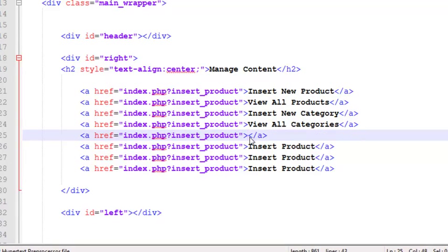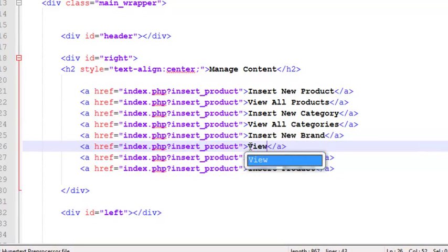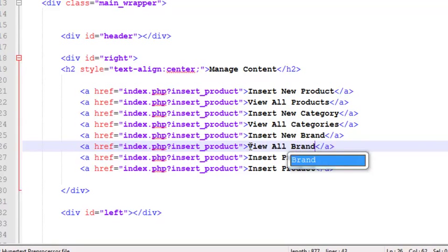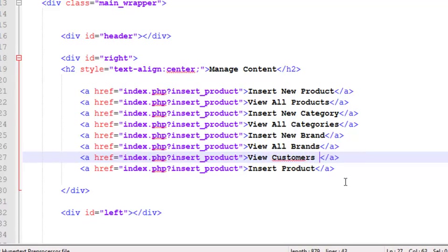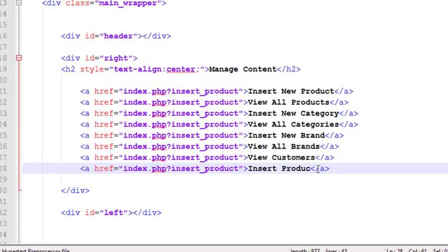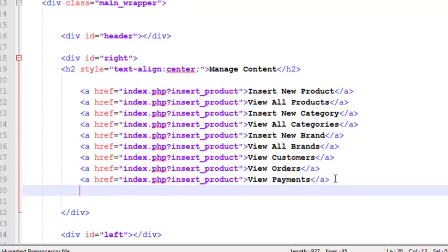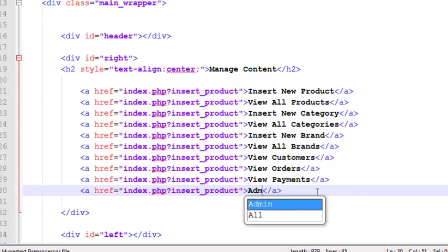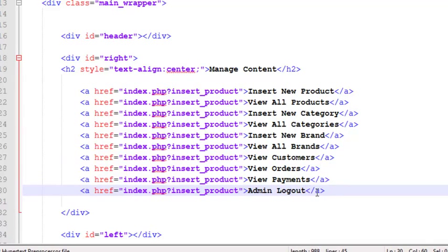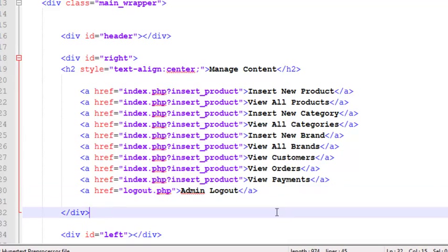We'll say 'Insert New Brand', 'View All Brands', 'View Customers', 'View Orders', and once again paste it and we say 'View Payments', and then 'Admin Logout'.